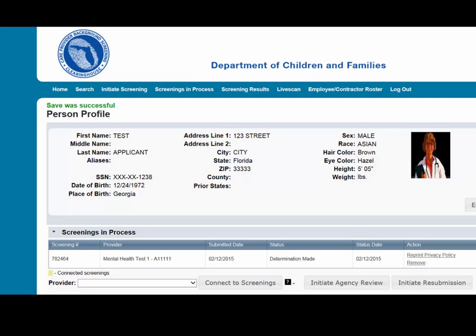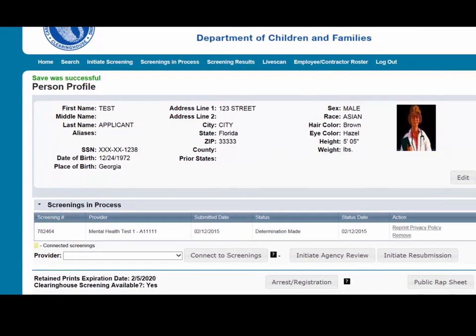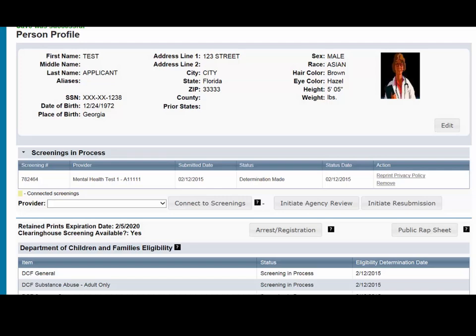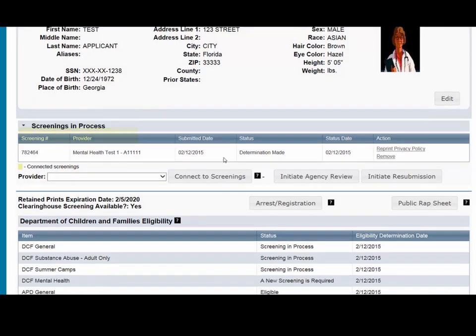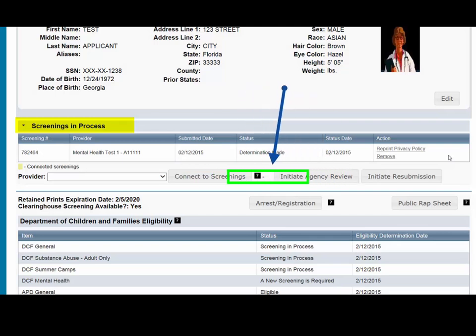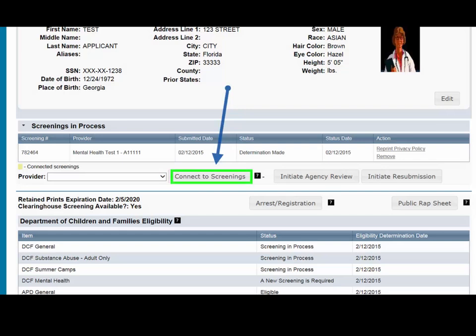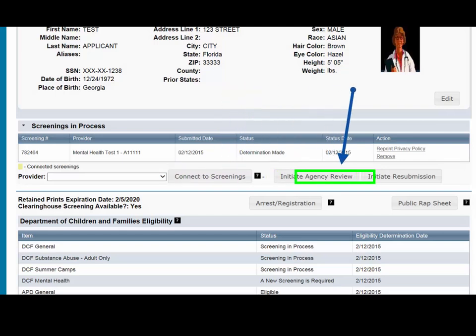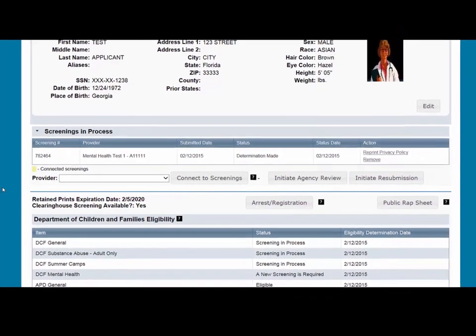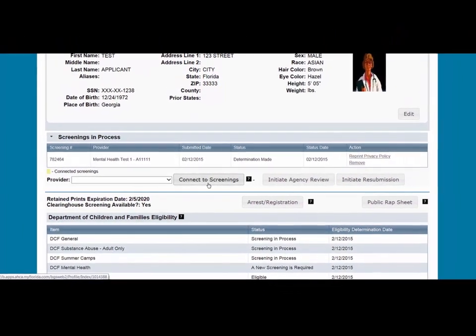The next section on the person profile page is the Screening in Process section. A list of screening requests in process will be displayed on the person profile page. This section allows providers to initiate a new screening, connect to a screening, initiate an agency review, connect to an agency review, initiate a resubmission, or connect to a resubmission. Connecting to a screening, agency review, or resubmission will allow providers to receive notifications and updates on an applicant's screening status without the need to request and pay for a new screening.